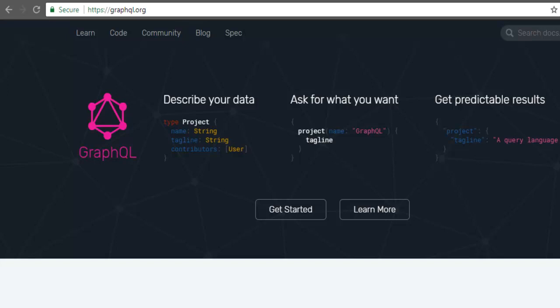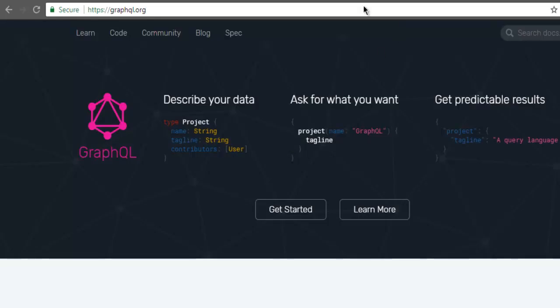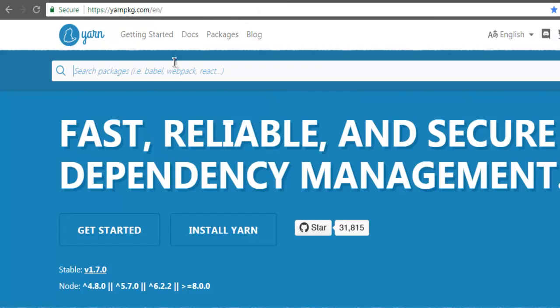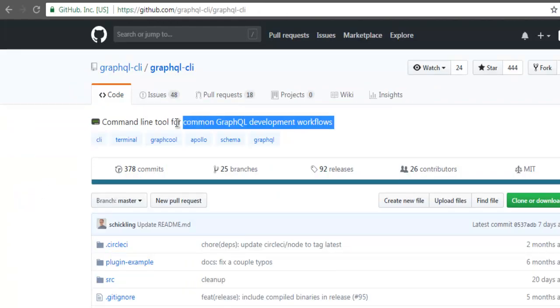Let's take a look at GraphQL command line installation on Windows. What I'm going to show you is how to get GraphQL installed on Windows with the help of command line. We're going to check yarn or even GitHub for the process on installing GraphQL CLI.